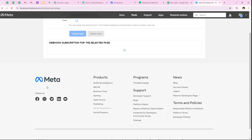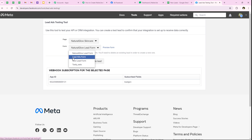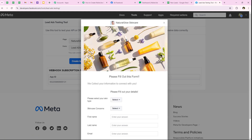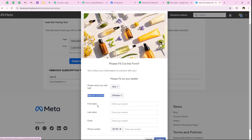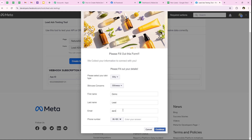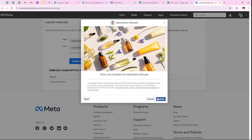We'll use this tool to create a demo test response. We select the same page — Natural Glow Skincare — and the same form — Lead Ads Form — then click preview form. It shows the form asking us to fill in demo details. I select the skin type as oily, skincare concerns as oiliness, first name as Demo, last name as Lead, email as demolead@pablydudes.com, and enter a demo phone number. After entering all details, I click continue and then submit.